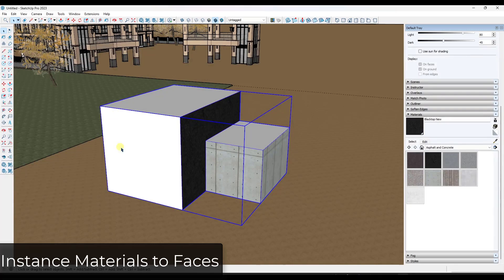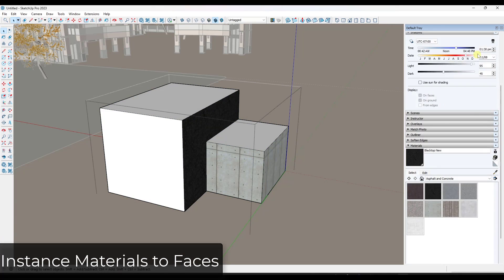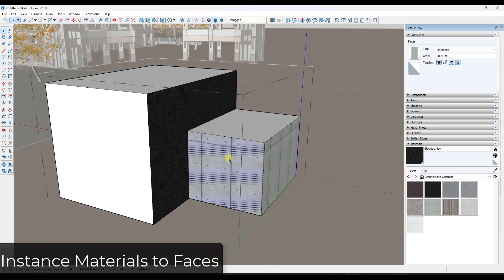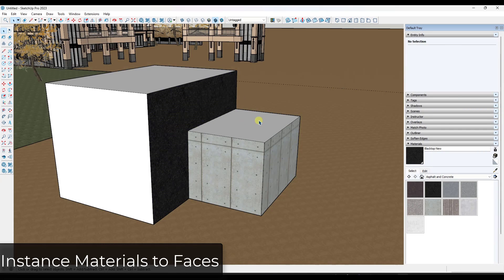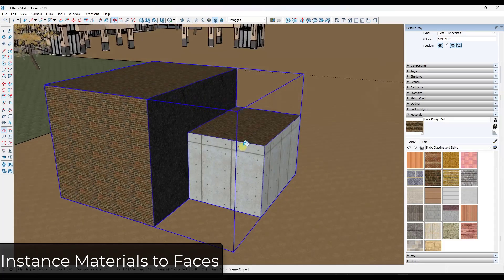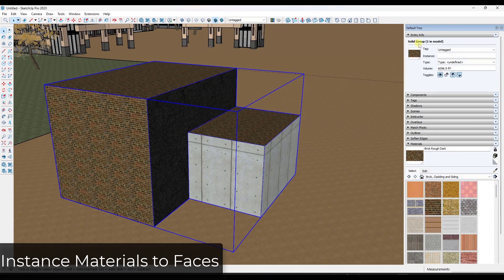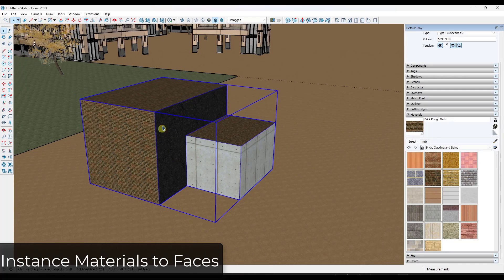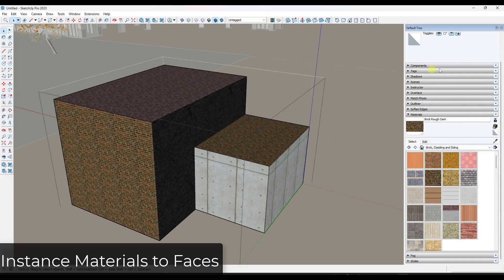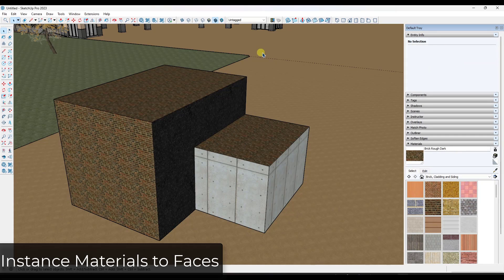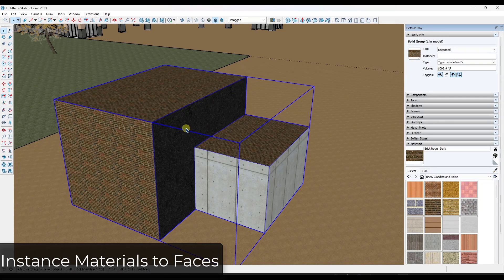The first tool handles a situation where you've drawn some boxes and applied materials to the raw faces inside of a group, but not all of them. So this face has a concrete material, this one has asphalt, but then if you apply a material to the overall group — like brick — you end up with brick on the outside of the group and other materials on the inside faces.